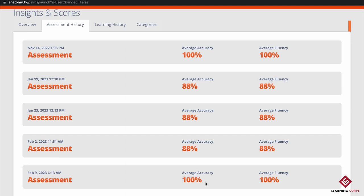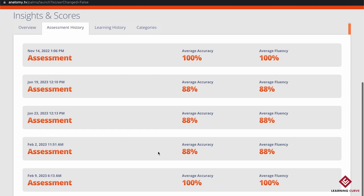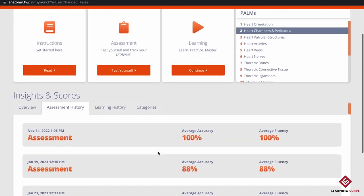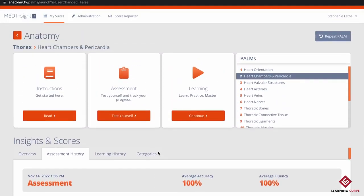My average accuracy was 100% so I did very well in this assessment and was very confident. You can see all of the assessments you've attempted in the past and track your results there. That brings us to the end of PALMS, with both the learning and assessment options — a really great way to improve your identification of anatomy and test your knowledge.